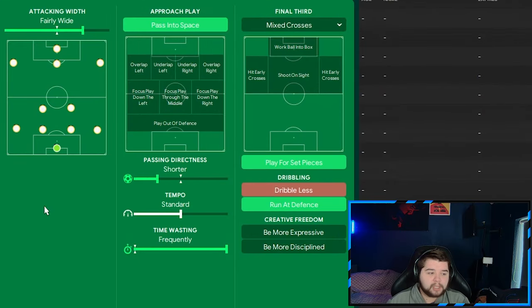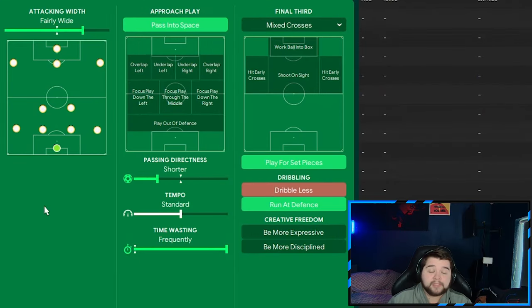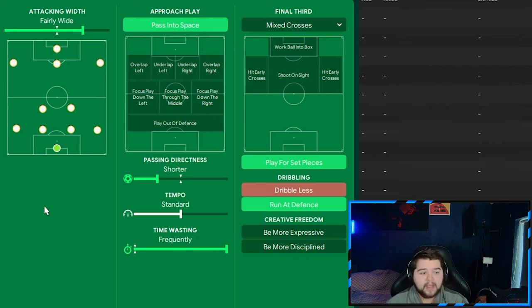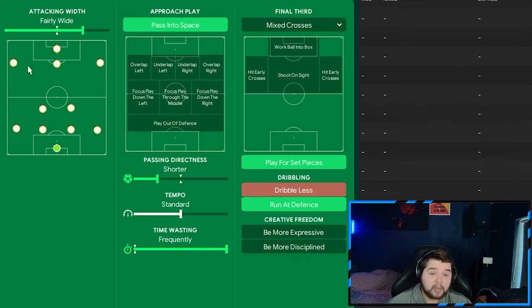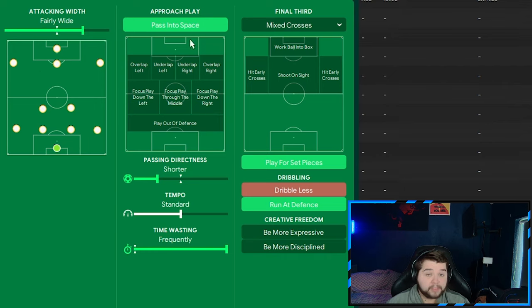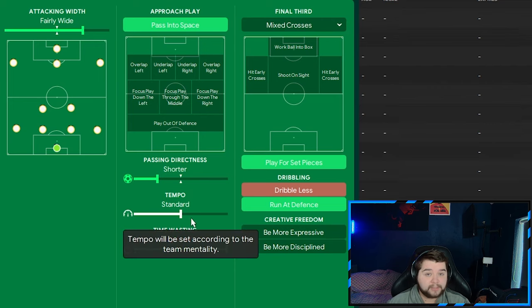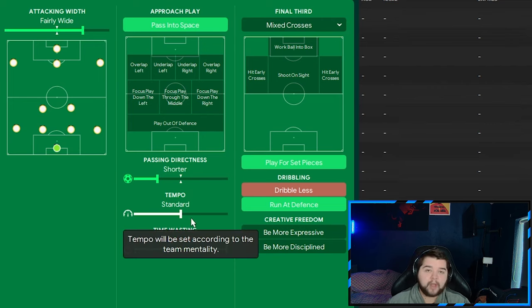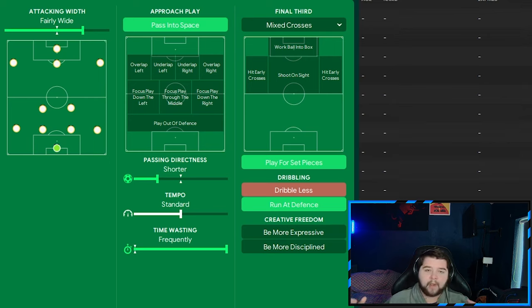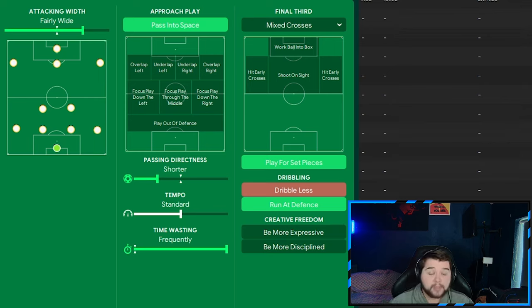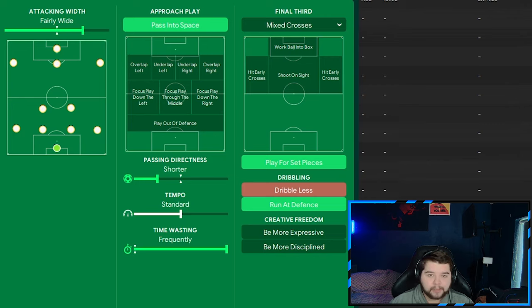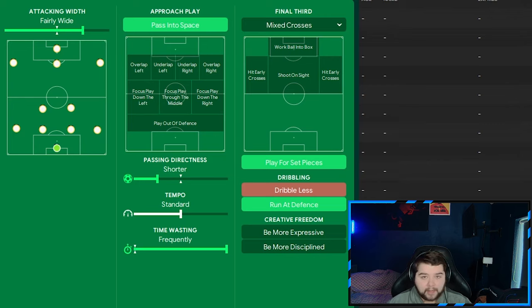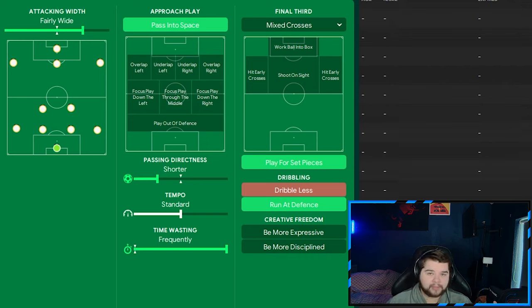So now over to the team instructions for the defensive variant. The mentality is now going to drop to balanced. And this is where you're really going to see a bit of the Mourinho DNA coming in. The attacking width is going to be on fairly wide. We're going to go pass into space on the approach play. A shorter passing directness. A standard tempo. So not as aggressive for your players to play. Time waste frequently. It is Mourinho. He's all about winding up the opposition. We're going to play for set pieces. Again, Mourinho loves to time waste. Having this selected is going to waste even more time. And run at defense. Because we still want to have a bit of a counter attack and sort of style in us for when we do need to try and break on the counter.